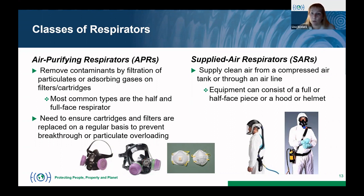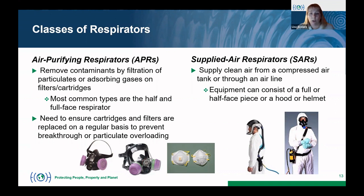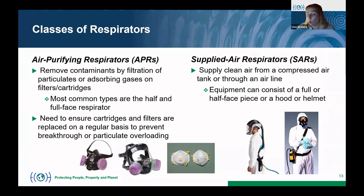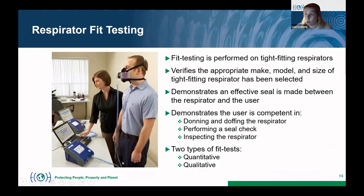Supplied air respirators do not remove contaminants by filtration — they supply the wearer with clean air from either a compressed air tank the worker is equipped with or through an airline attached to them. The equipment includes either a full or half face piece respirator, or a hood or helmet. I'll now turn it over to my colleague Michelle Mendoza, who will go over all the details on respirator fit testing.